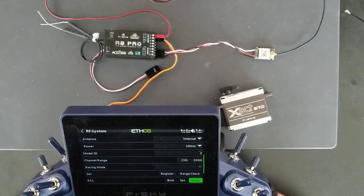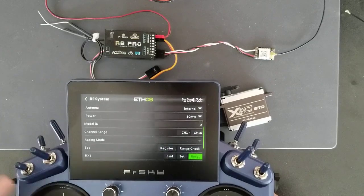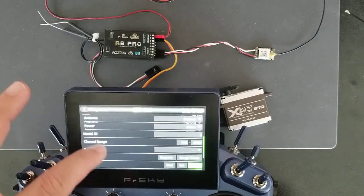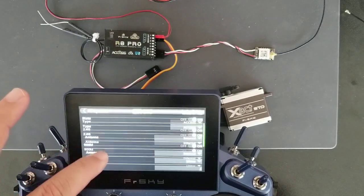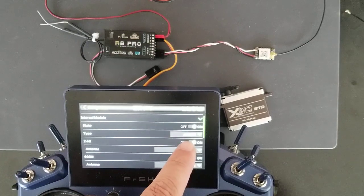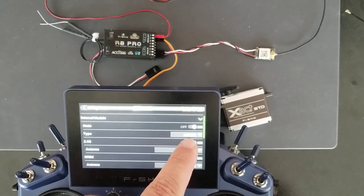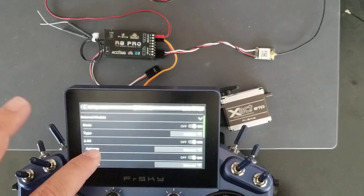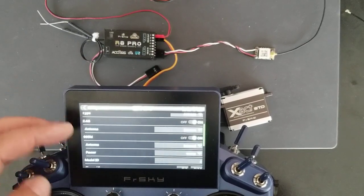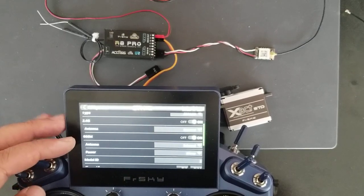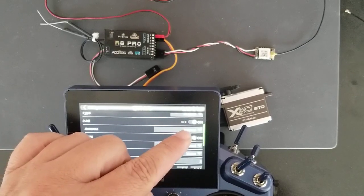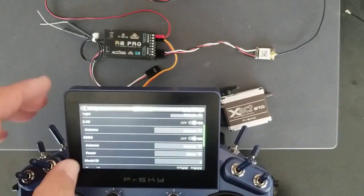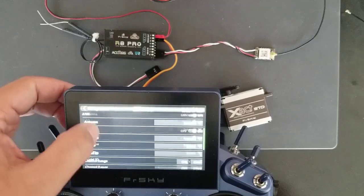So first thing, I'm going to register and bind both receivers. Under the internal RF, I have it set to access with the state as on. For both 2.4 and 900 MHz, I have the toggle option to on for both bands.